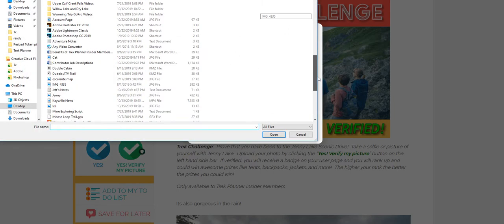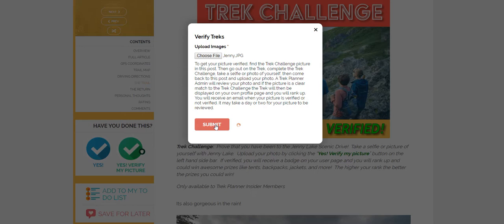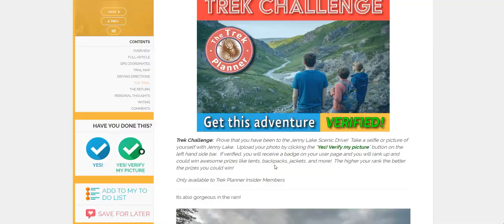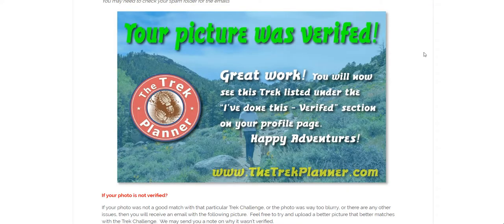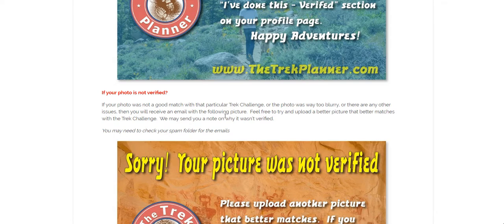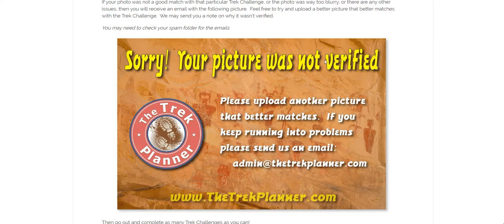Here's some more instructions. I'm going to find my Jenny Lake photo, submit it, and then the picture gets submitted to one of the Trek Planner admins to review. We wait for probably a day or so, and when it's verified you're going to get one of two emails. Either your picture was verified — great work, good job — or if it wasn't verified, you'll get one that says sorry, your picture was not verified. So yes, you're going to get one of these two emails.